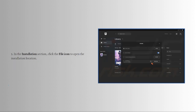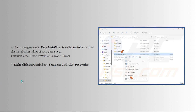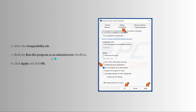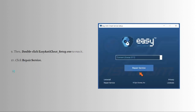After that, in the installation section, click the file icon to open the installation location. Navigate to the Easy Anti-Cheat installation folder within your game's installation folder. Right-click on EasyAntiCheat_Setup.exe and select Properties. Select the Compatibility tab and check the 'Run this program as an administrator' checkbox. Click Apply and then OK. Then double-click EasyAntiCheat_Setup.exe to run it and click Repair Service.